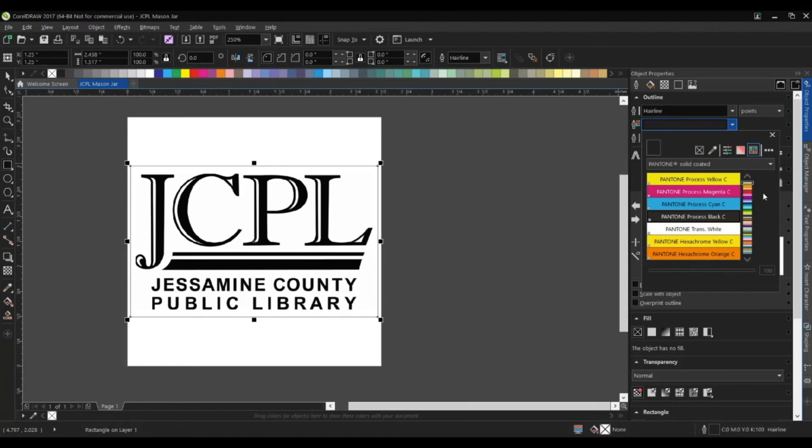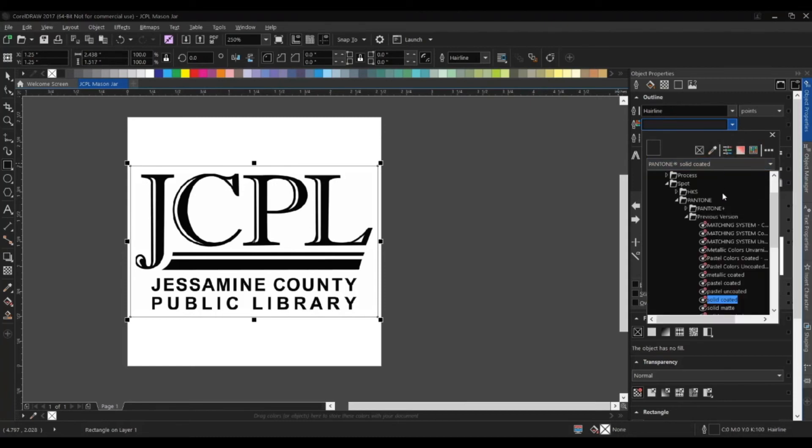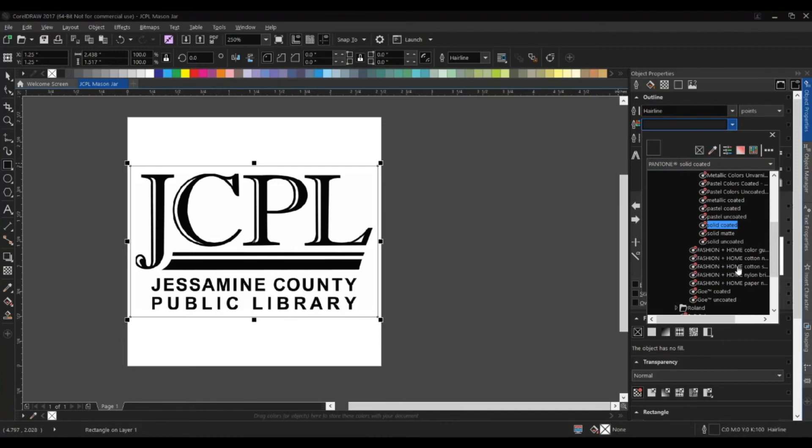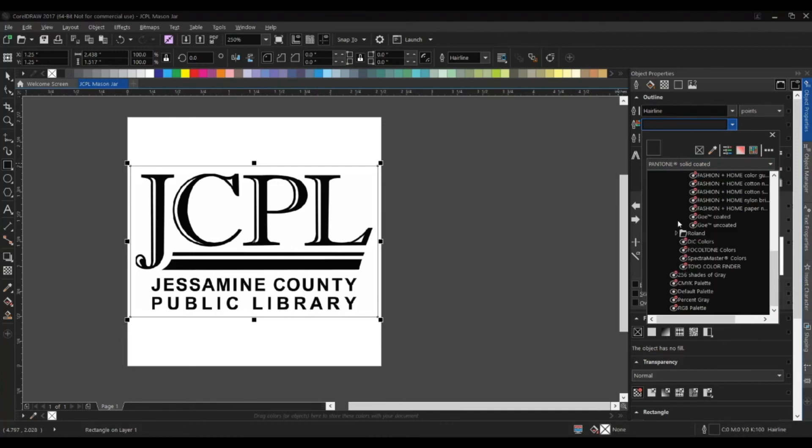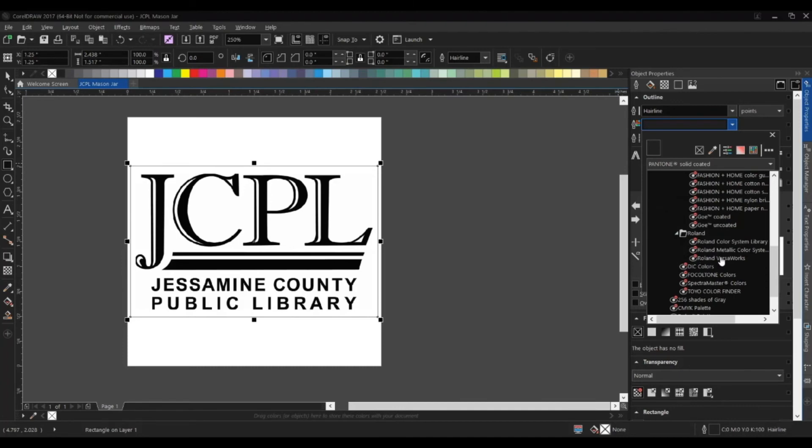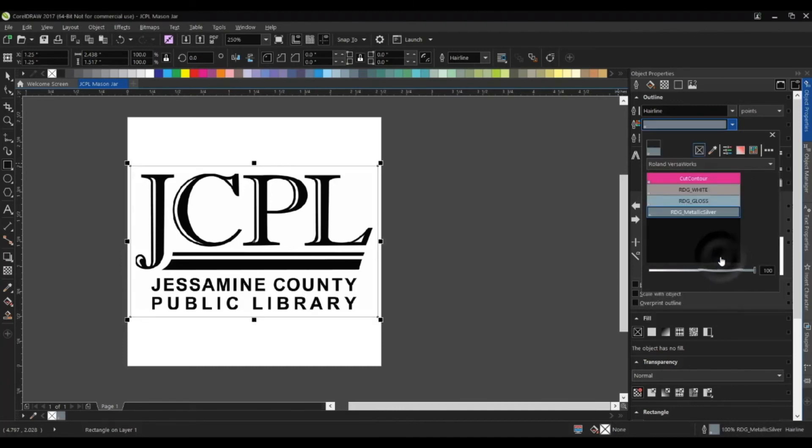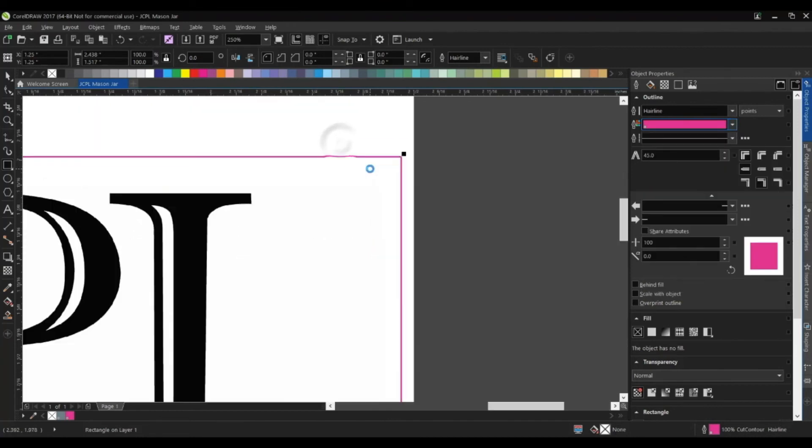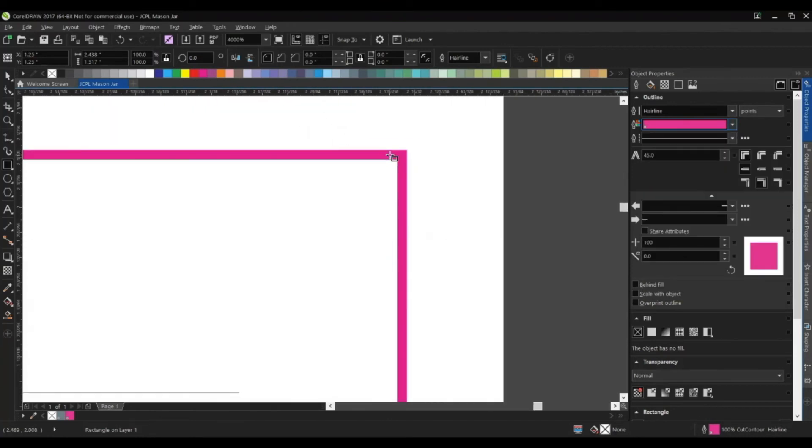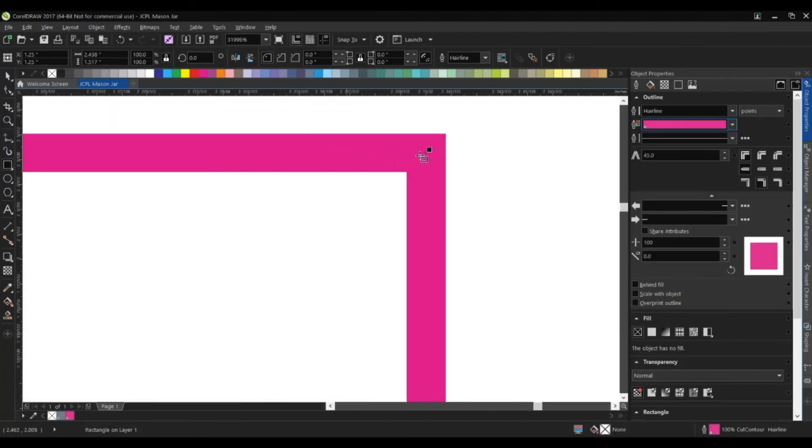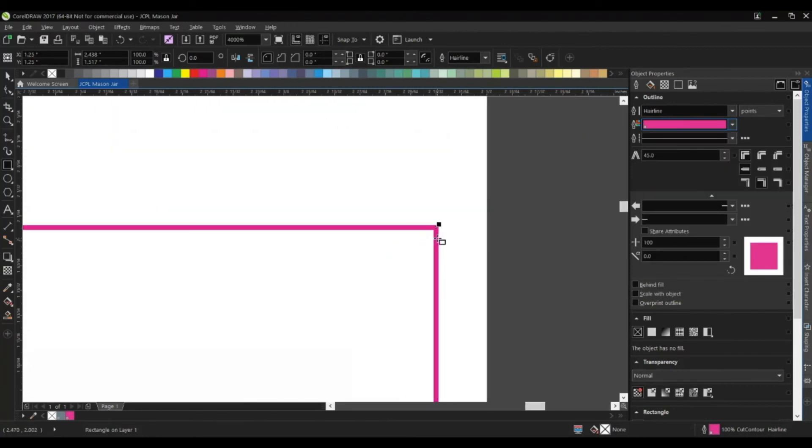We need to find the Roland palette, or Roland VersaWorks I should say. I'll hit this drop-down menu, and you can see that folder right here called Roland. There it is—Roland VersaWorks. You can see cut contour. Now if I zoom in on our design, you can see it's created this pink line all the way around.